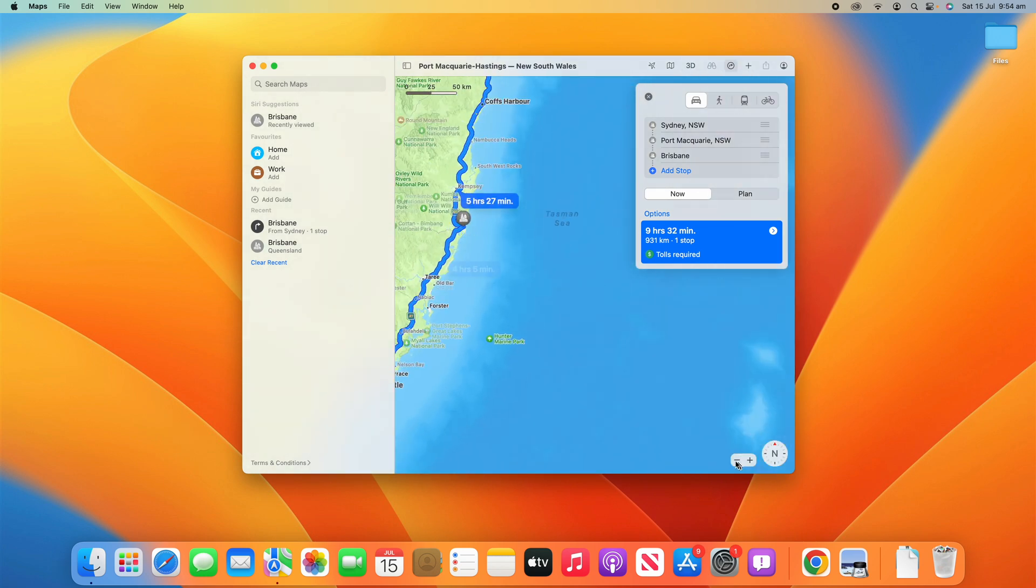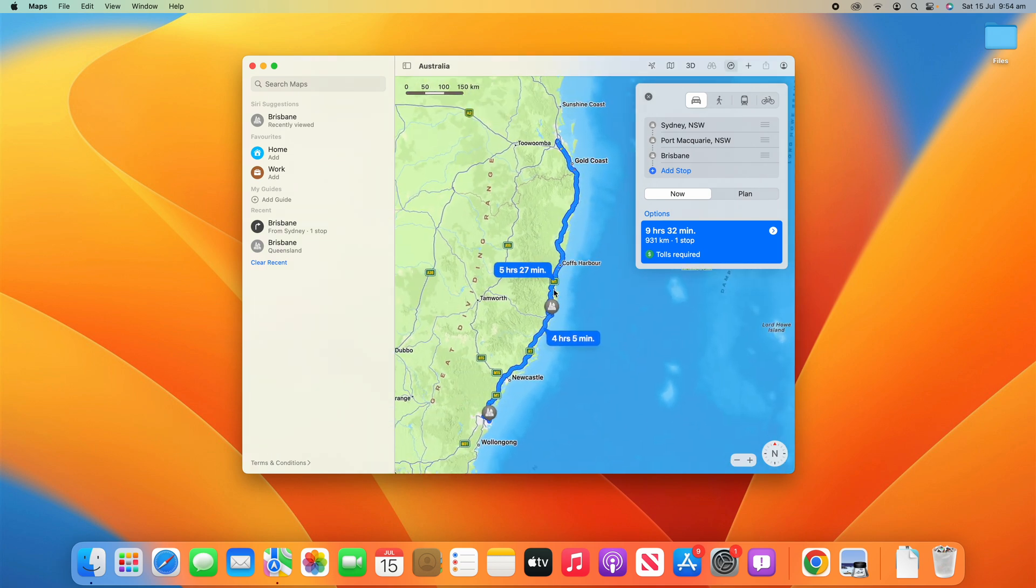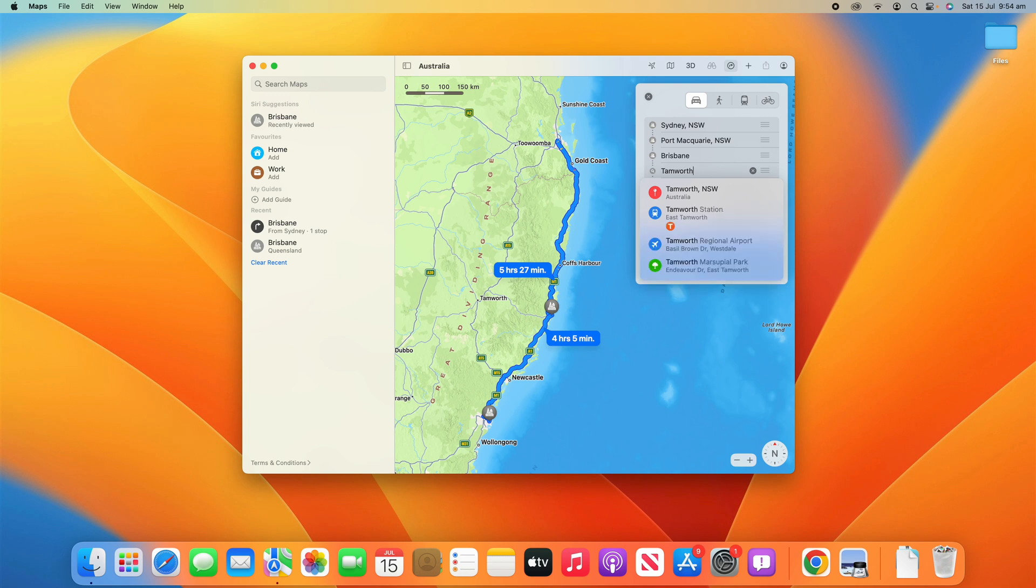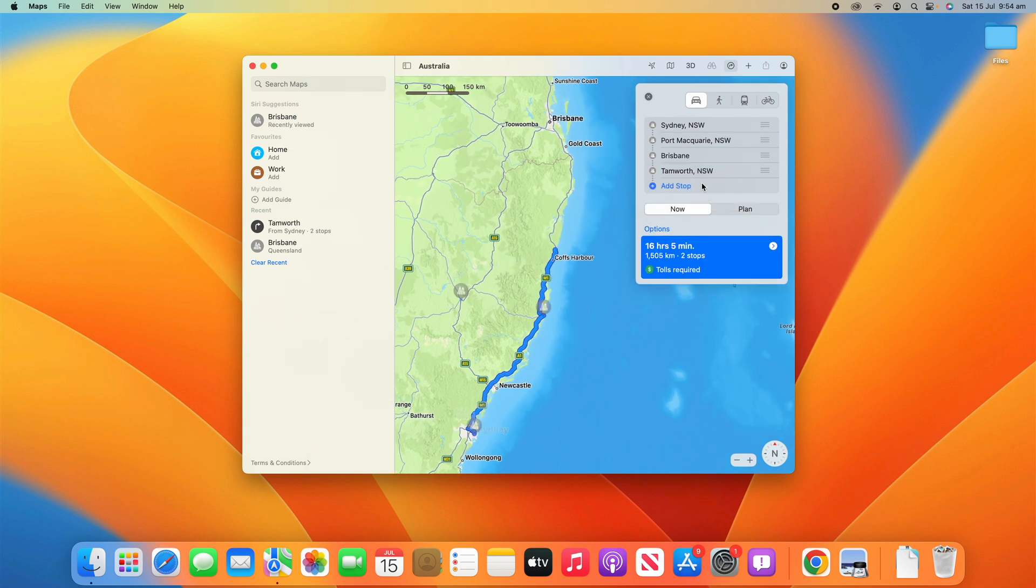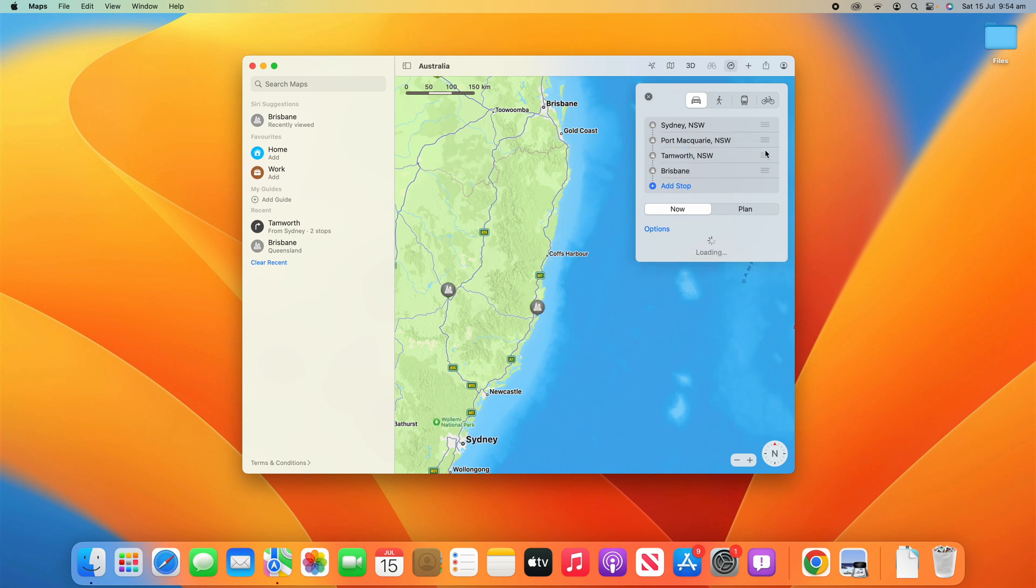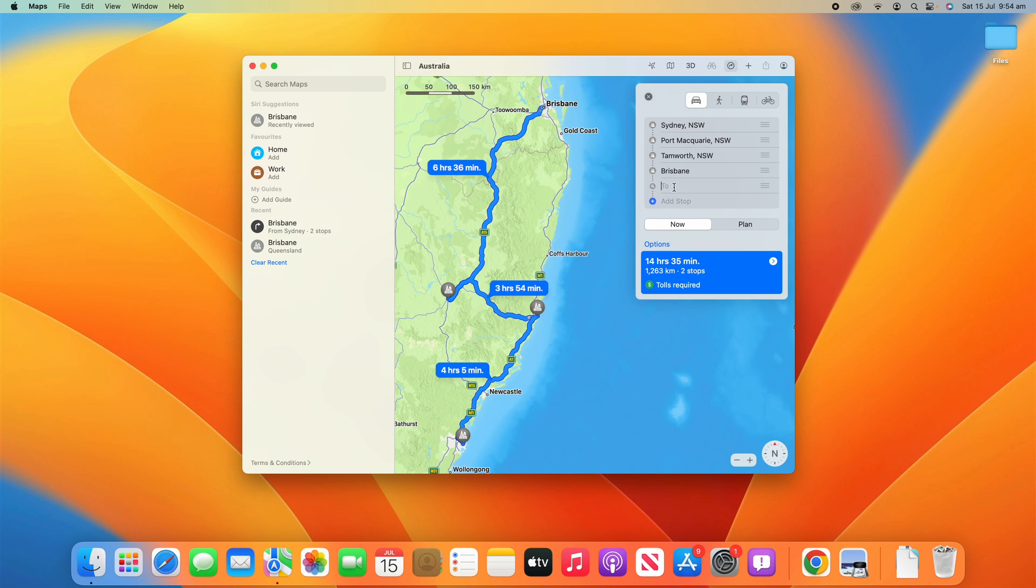If I zoom back out here, I might want to add another stop. Let's say I want to stop off at Tamworth in New South Wales. We'll put that in there. Once again, because it's at the bottom, it's going to cause a few problems. Depending on where you want to stop, we might want to stop after Port Macquarie. Let's see how it routes here, and you can see that's how it suggests that we get up to Brisbane from there.